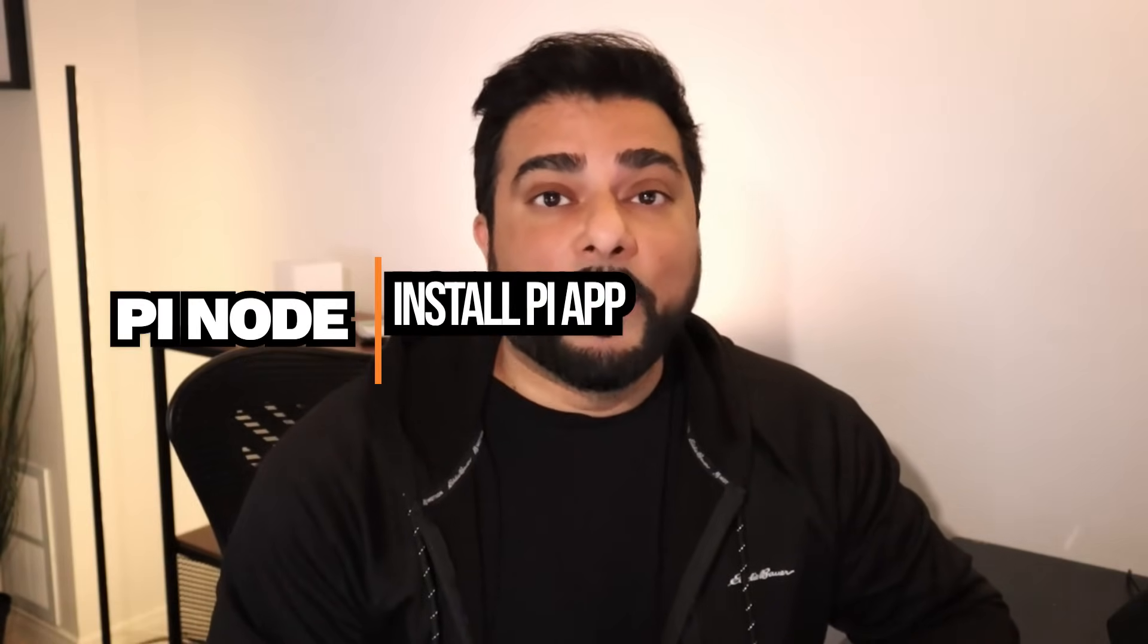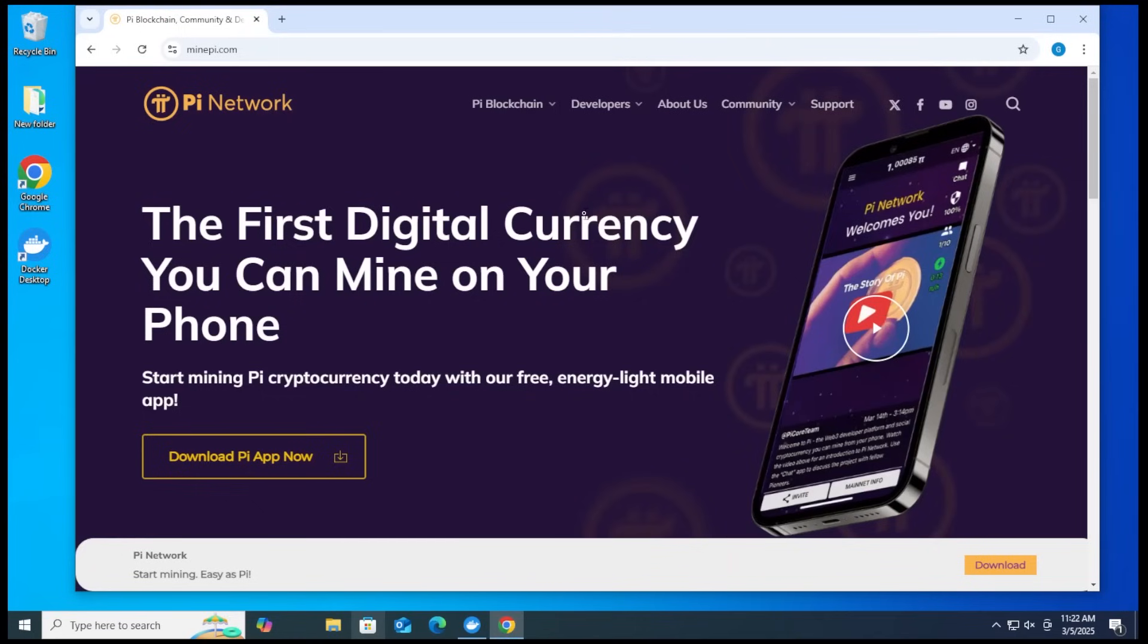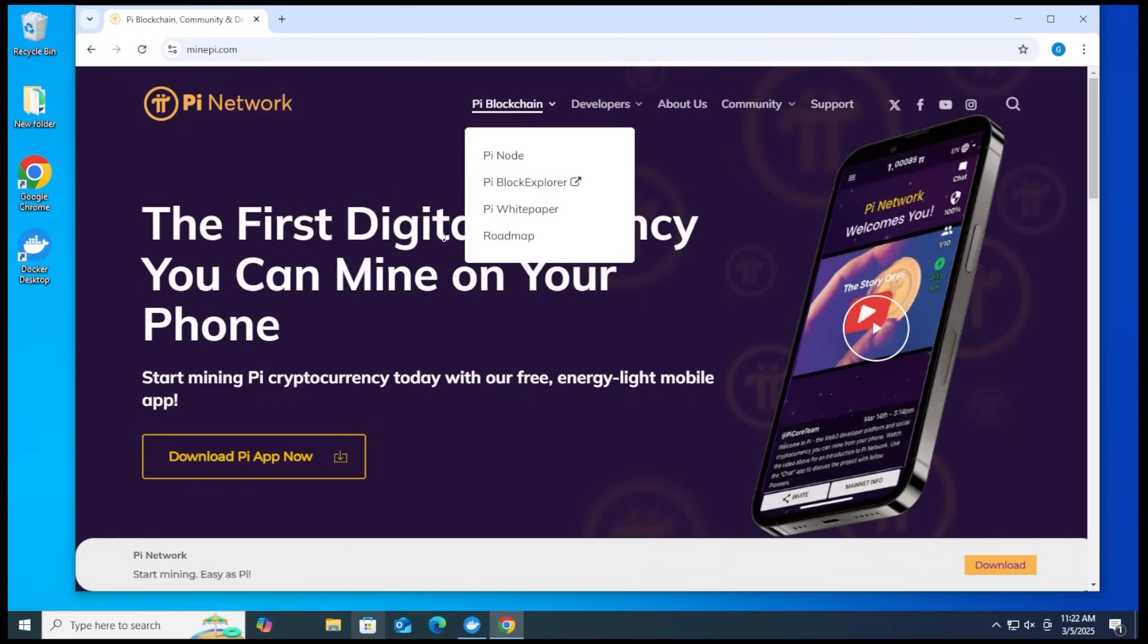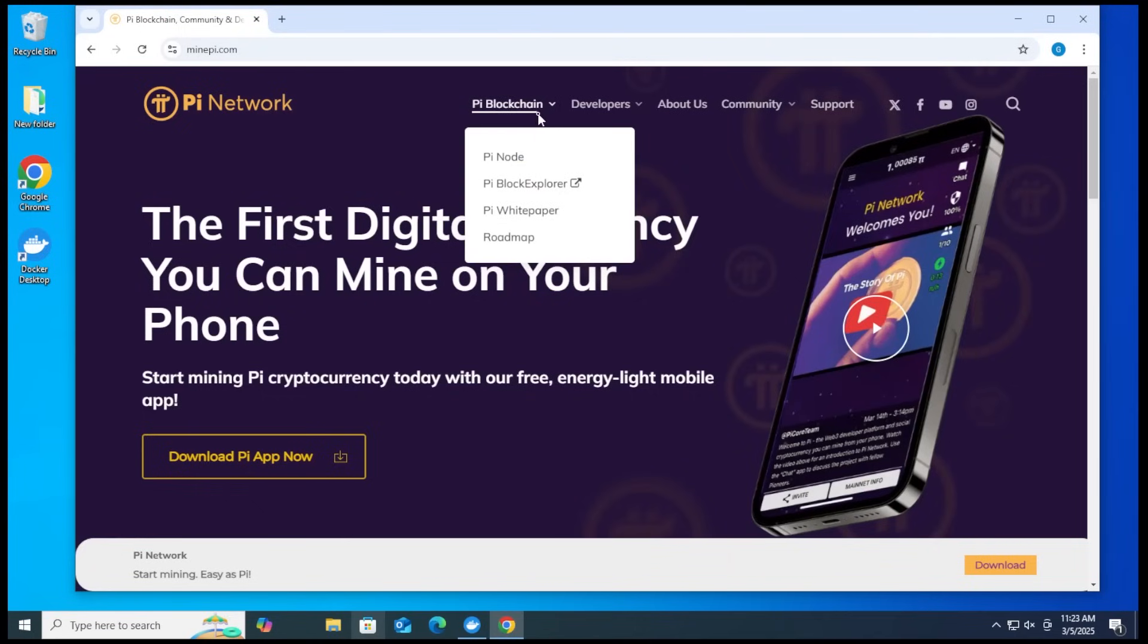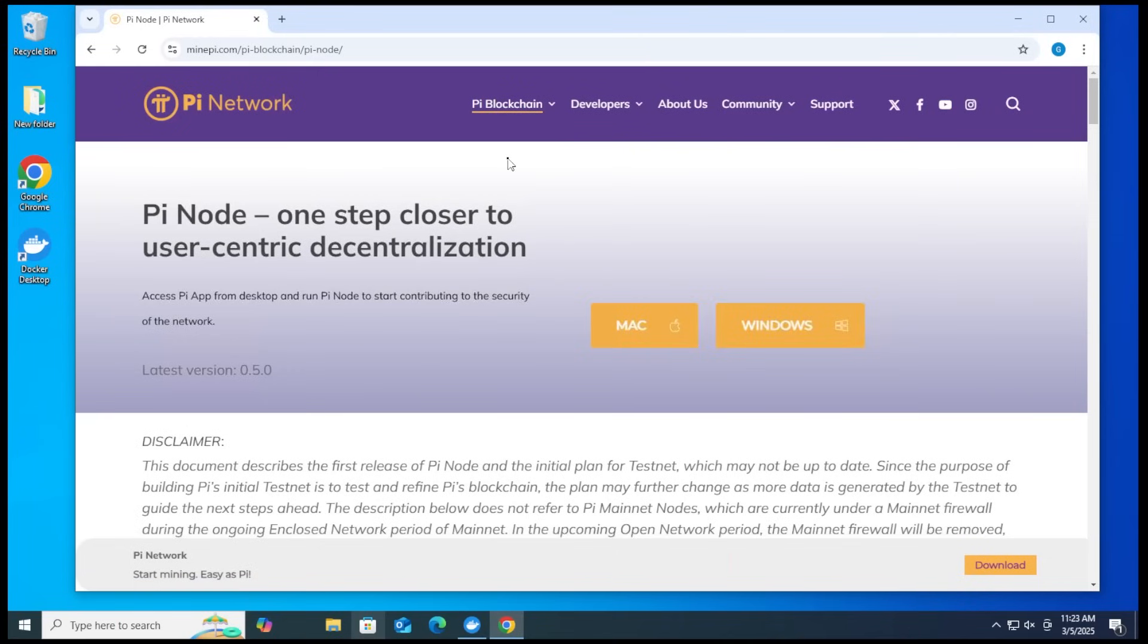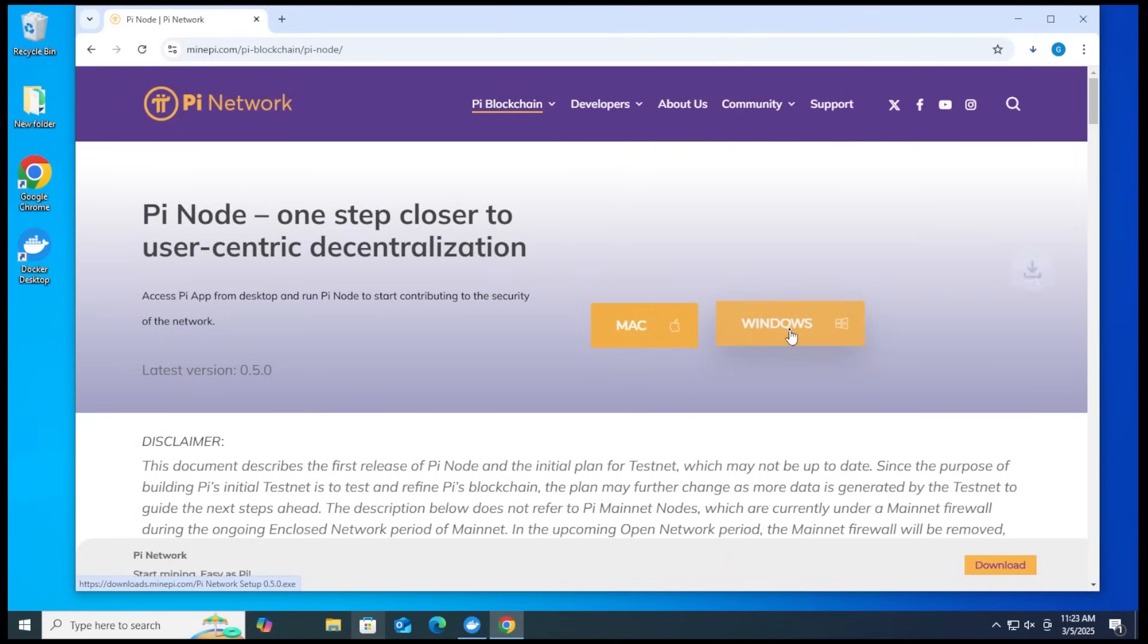Next up, we're going to be installing the Pi Node software. Again, this is another free application we're going to be downloading from the official site. For all the software that we're using, you should not be paying for anything. They're all free downloads. So we're at the minepi.com website. This is the official website. I want to go over here to the Pi blockchain and then select Pi Node. We have two options over here. We have a Mac version and a Windows version. We're going to go ahead and click on the Windows version.